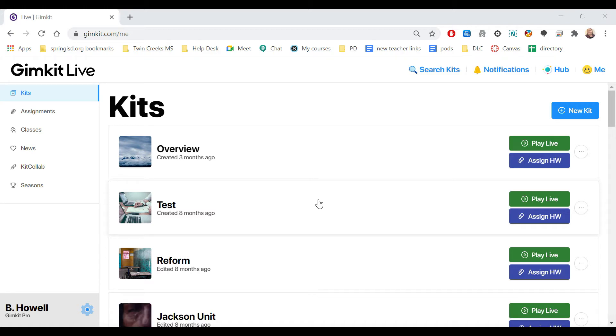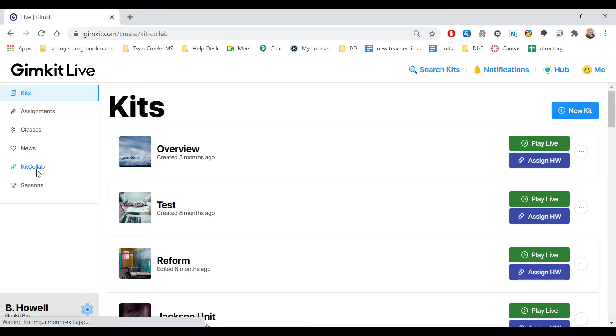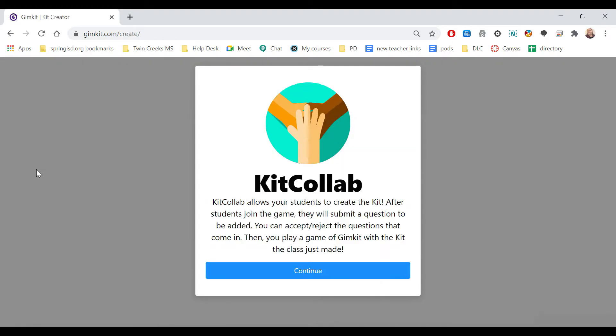To begin the Kit Colab, first click where the name is and click. Then it's going to give you an overview, explaining that after students join the game, they're going to submit a question, you're going to be allowed to accept or reject the question, and then the kids are going to be allowed to play the game.